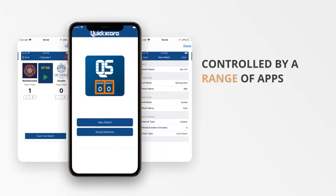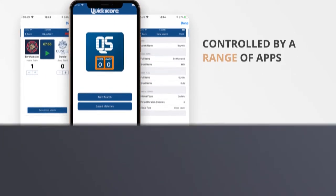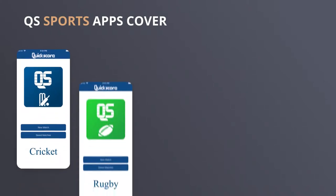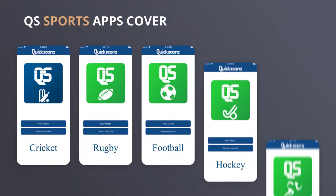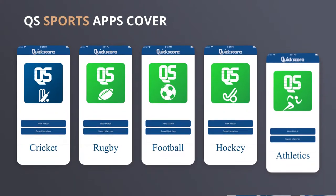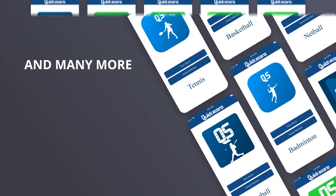Our collection of apps cover a broad range of sports including cricket, rugby, football, hockey, athletics and many more.